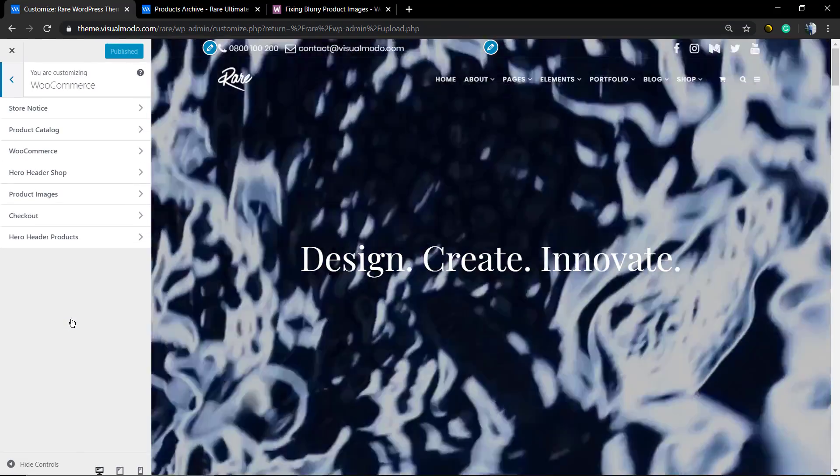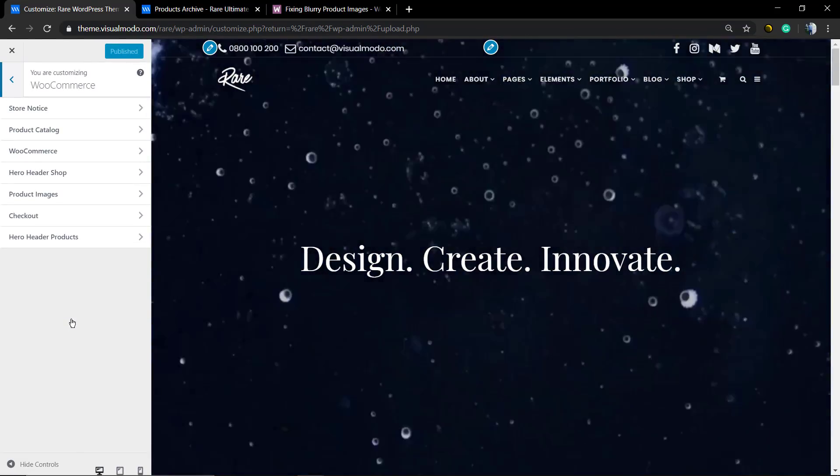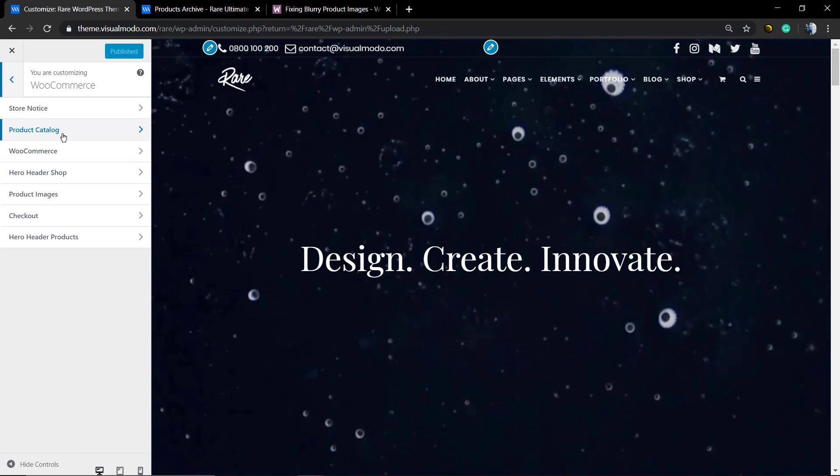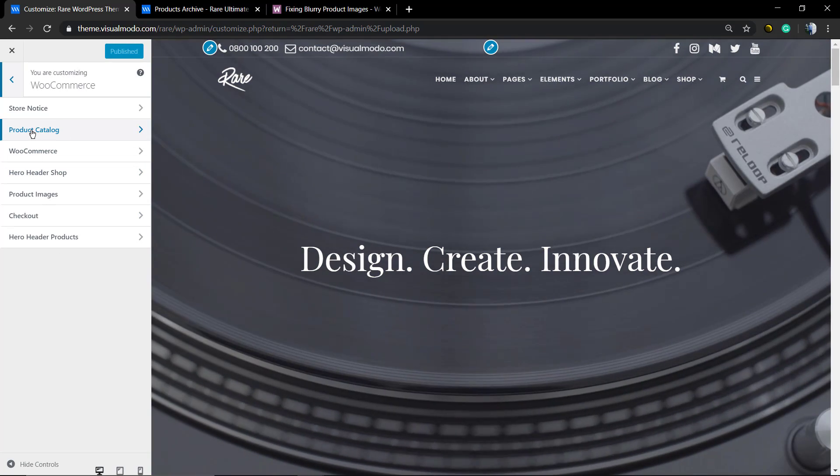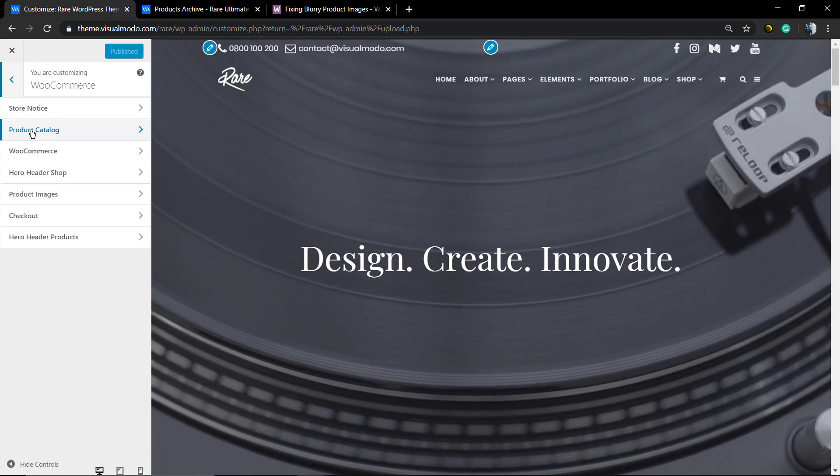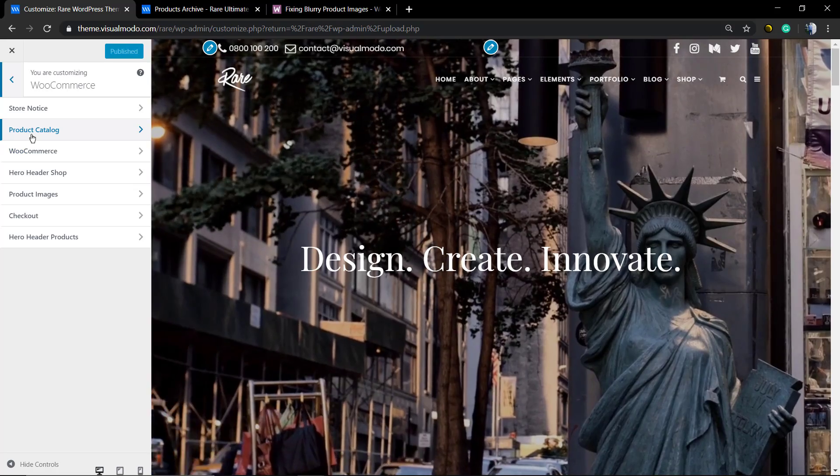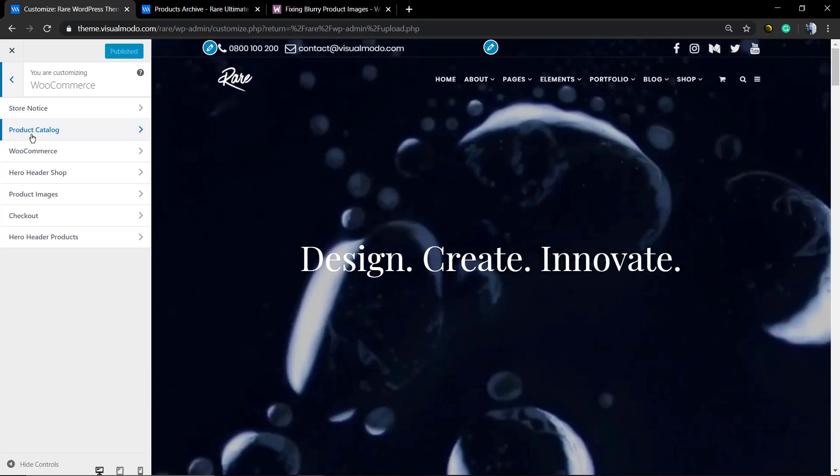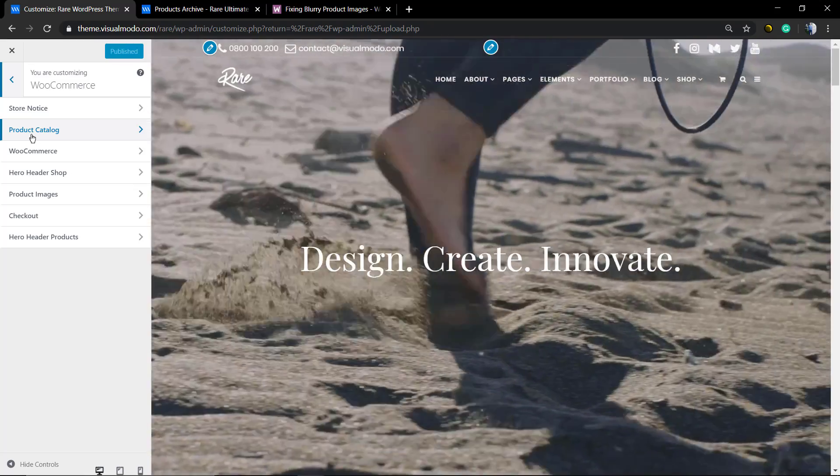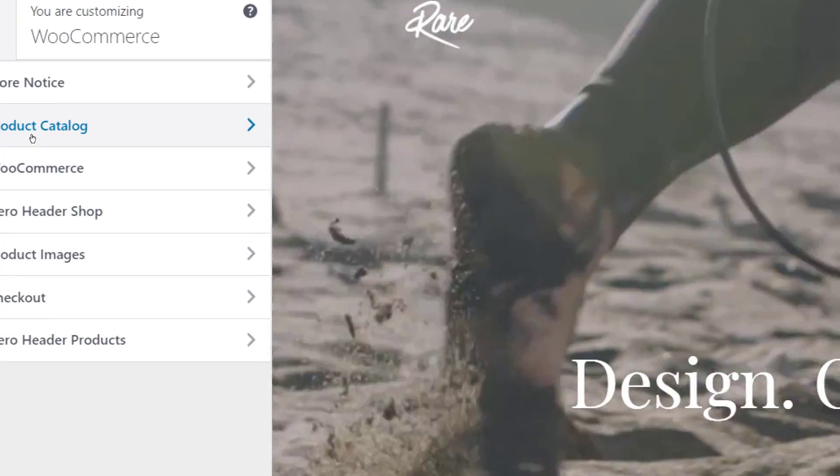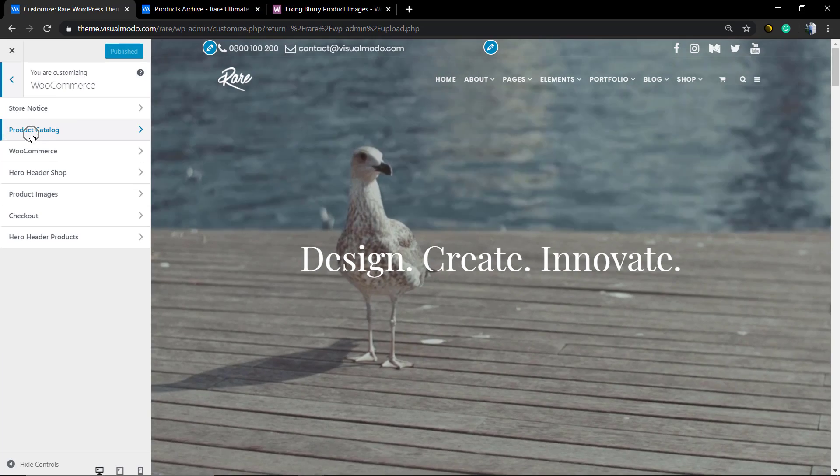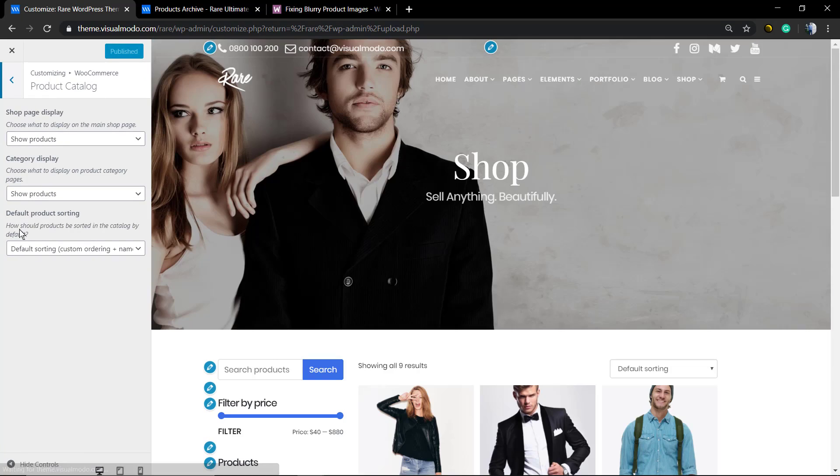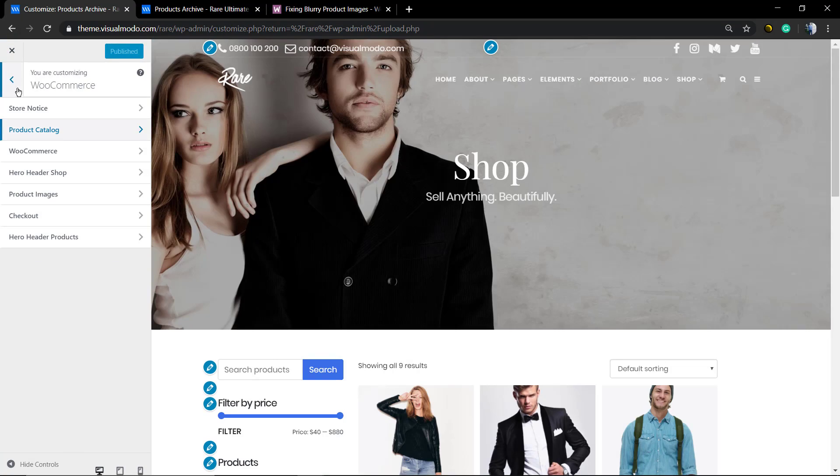As soon as you click on WooCommerce, you can see the WooCommerce customize options, for example Product Catalog. But the one that we're going to be looking for is Product Images. Let me just show you a couple of options you need to have.